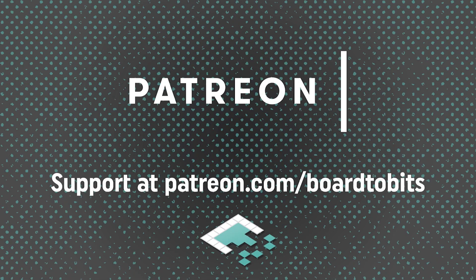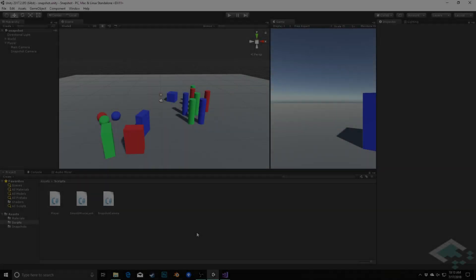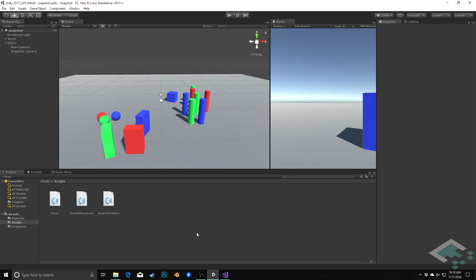This video is brought to you by our amazing supporters over at Patreon. Hey everyone, it's Ben from Bored2Bits, and in this video we're going to be taking our snapshot mechanic that we created in a previous video and adding some new features to it.